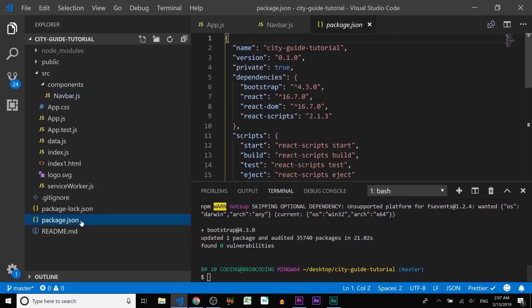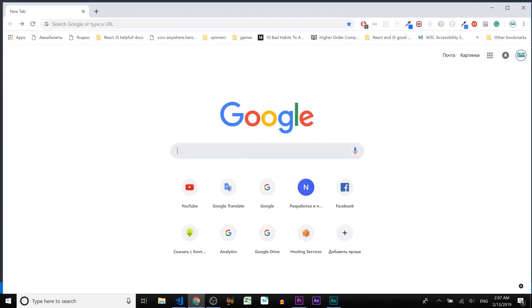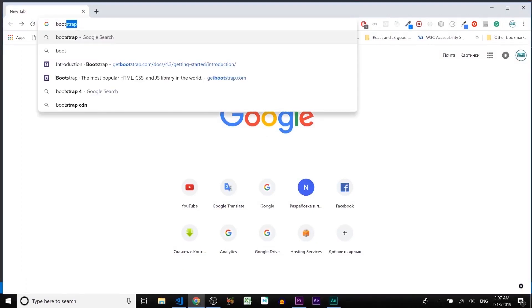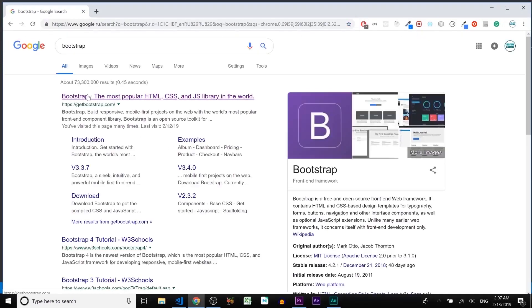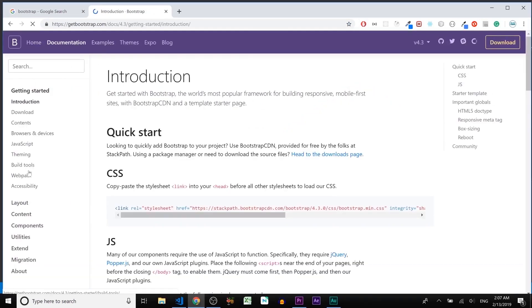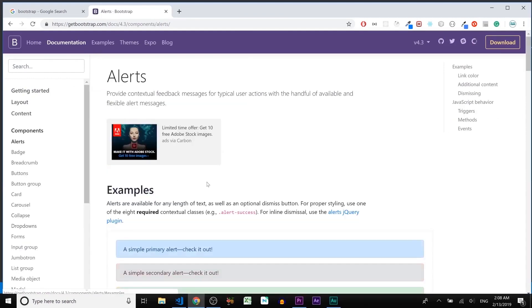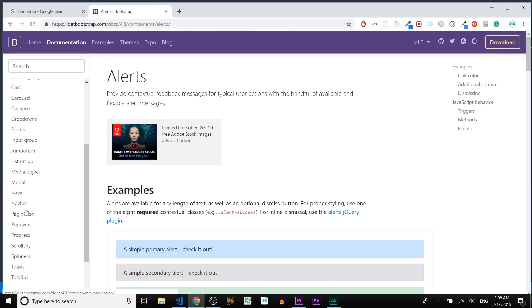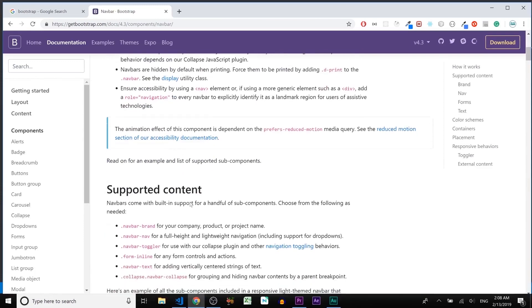Let's open the package.json file and we can see we just installed Bootstrap right into the dependencies. Now let's open the browser — I use Google Chrome, but you can use any one you like. In the search bar, search for Bootstrap, click on the documentation link, then click on the Components section.